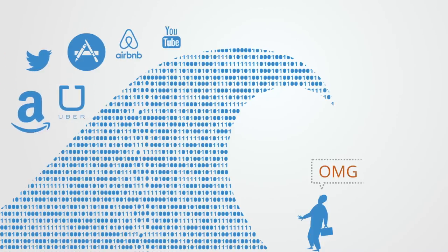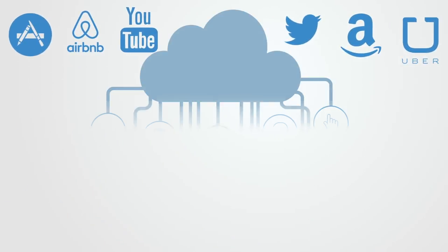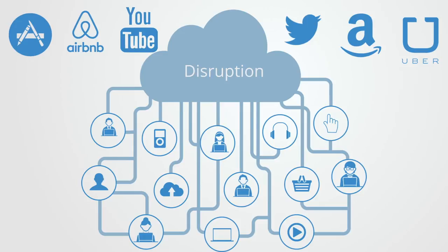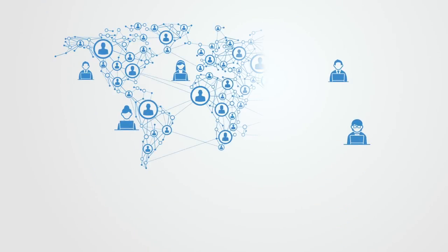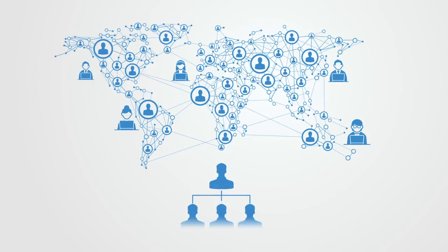As online platforms connecting vast numbers of users quickly moved to the top of market capitalization, organizing significant sections of physical economic activity and taking over whole industries as disruption became the new buzzword. Platforms represent a major step in this transformation in that they are primarily composed of a network of millions of people coordinated via automated algorithms, while the centralized hierarchical human component shrinks to a small fraction of this.